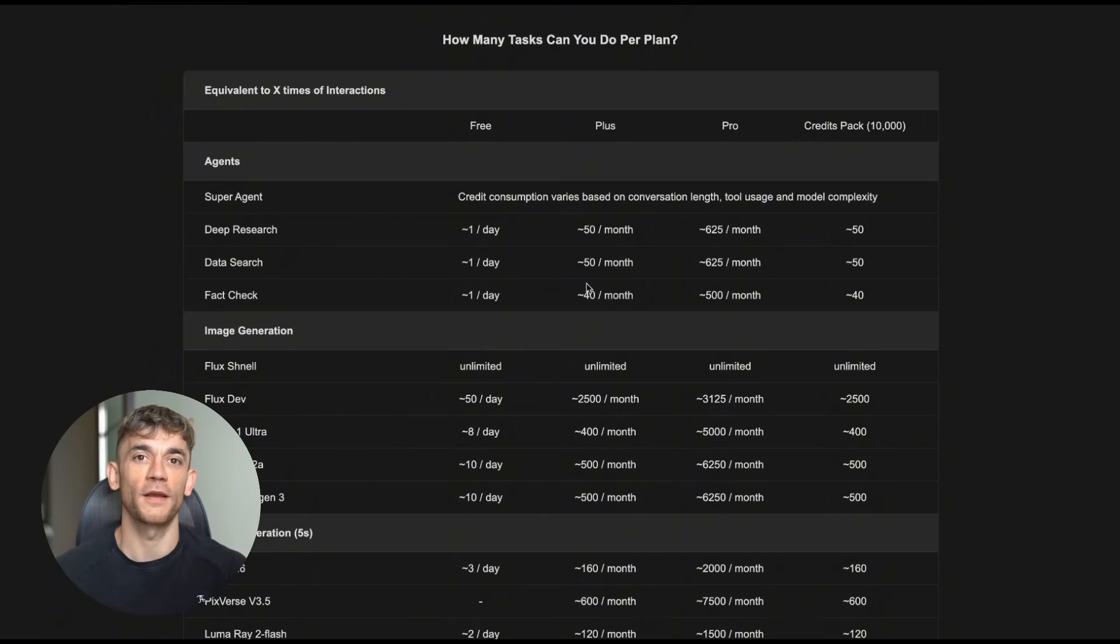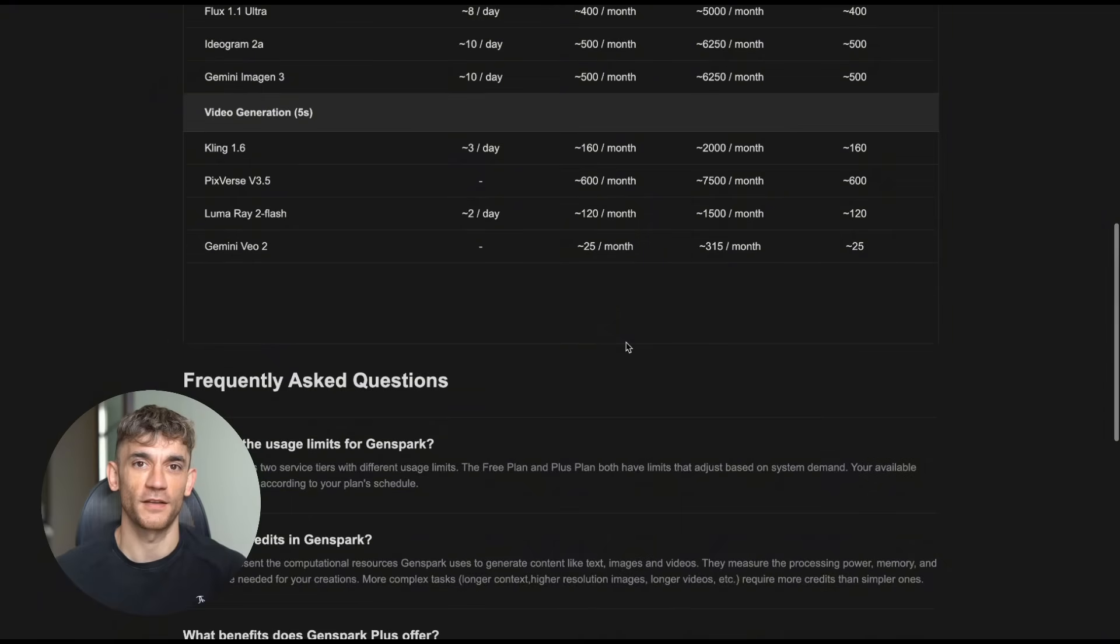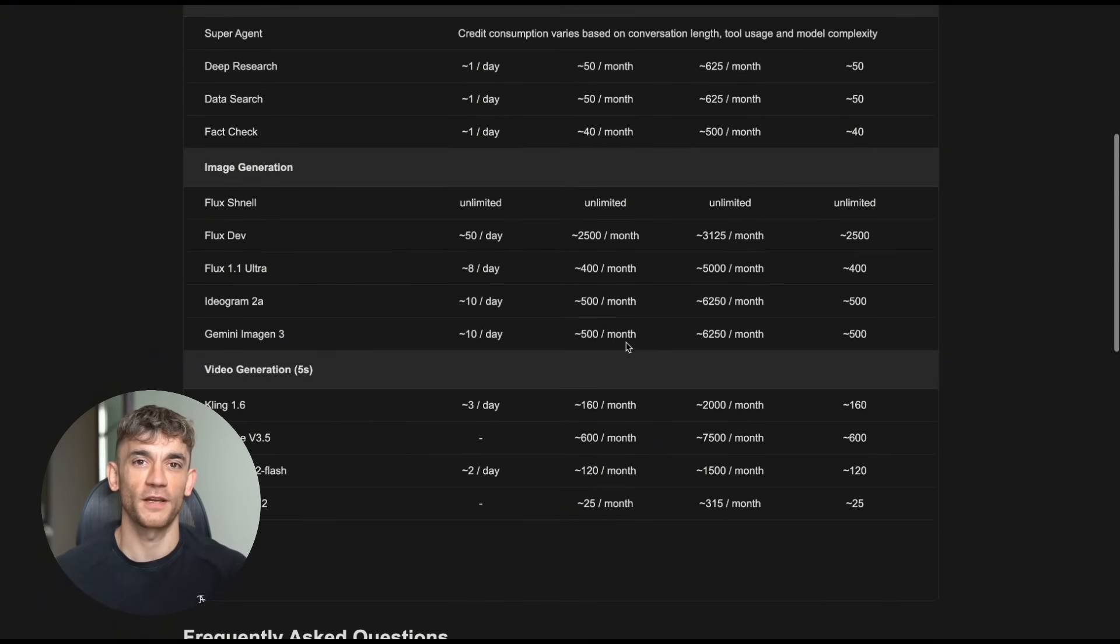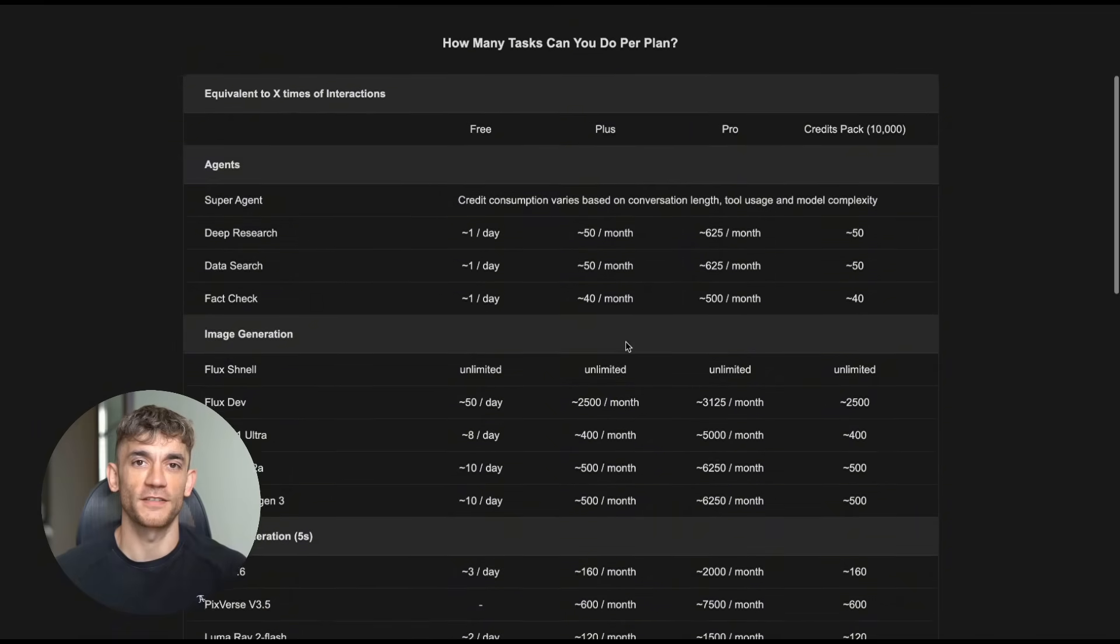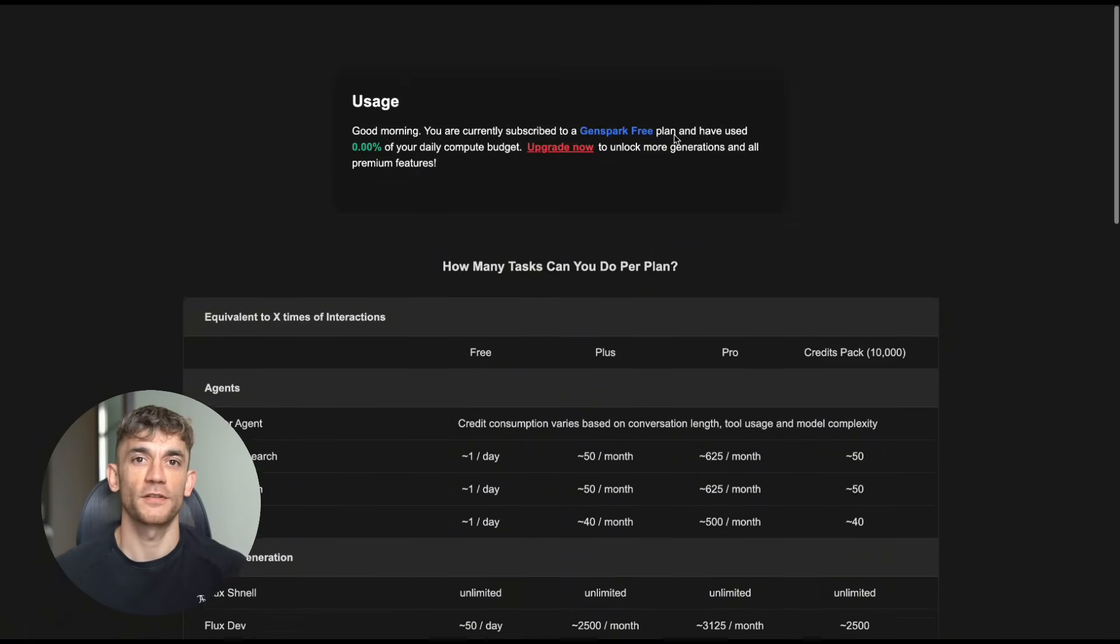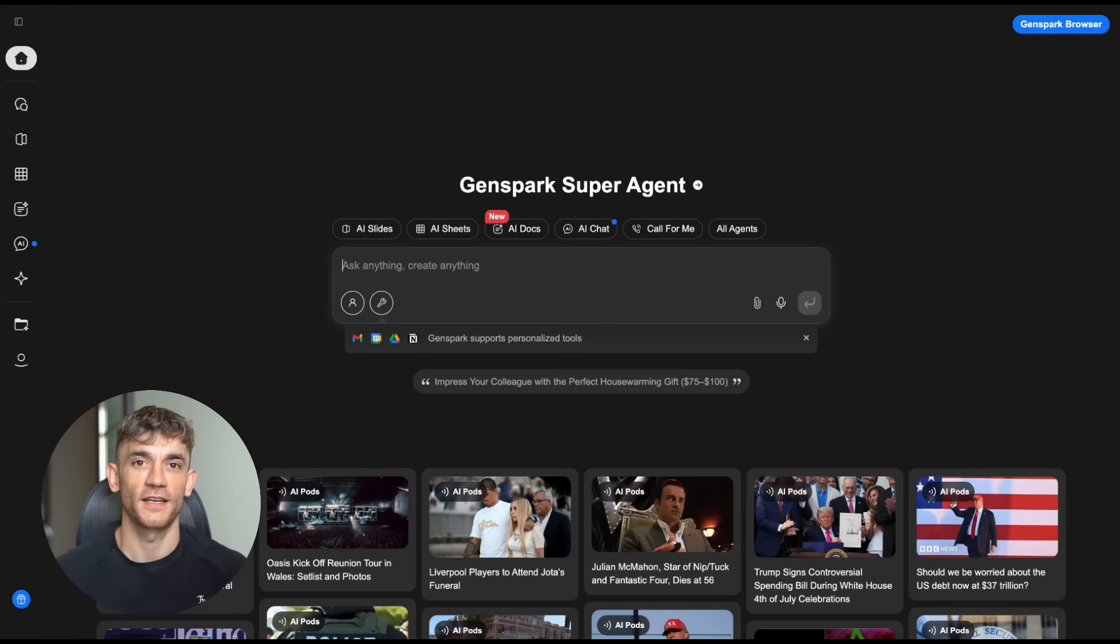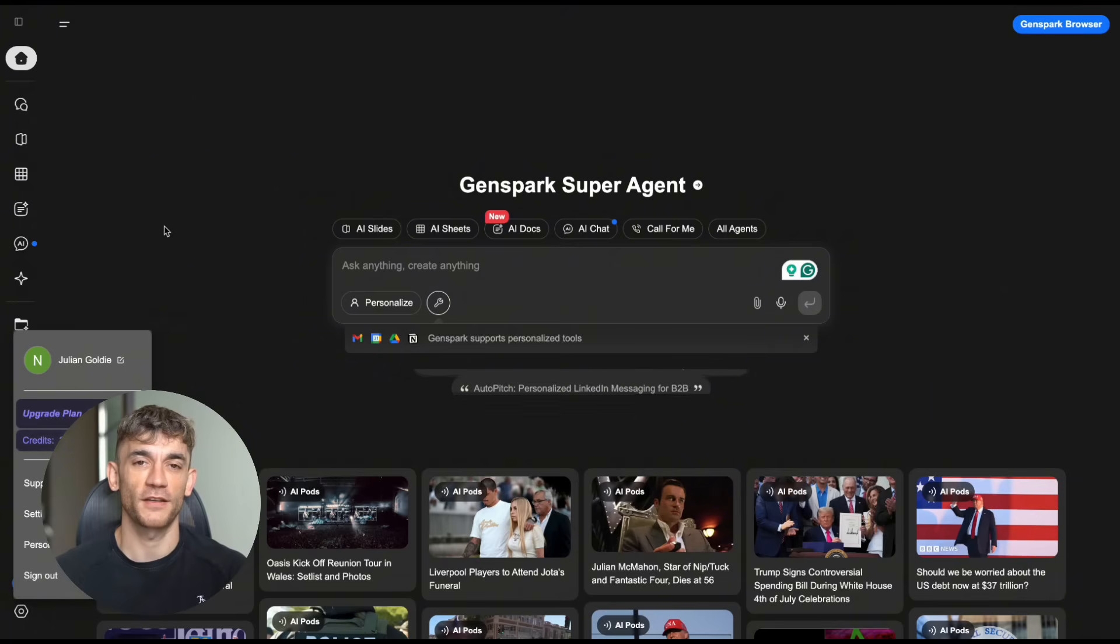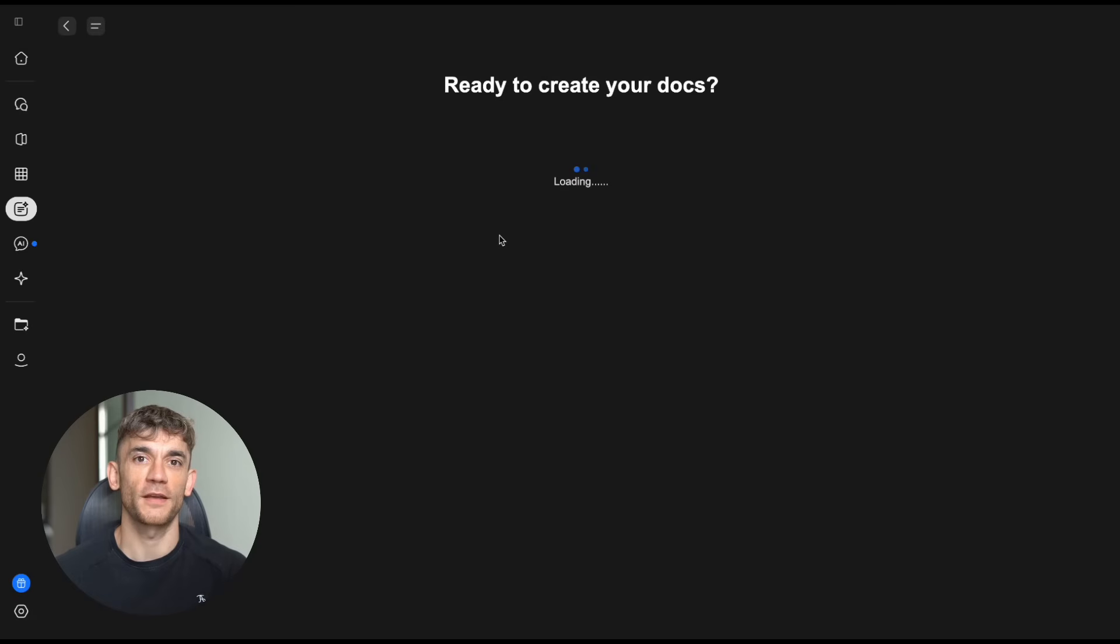Now, let me tell you about the competition. There are other document AI tools out there, Notion AI, Jasper, Copy.ai. But they're mostly writing assistants. They help you write. Genspark creates the entire document for you. There's a massive difference. And the companies that do try to create full documents, they're clunky. They require templates. They need lots of manual work. Genspark is pure automation. You describe what you want and it appears.